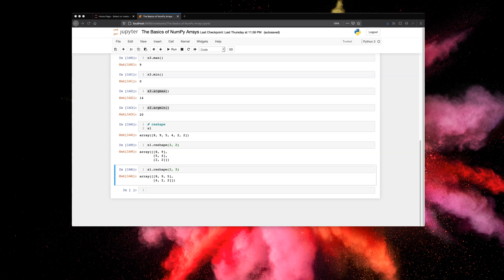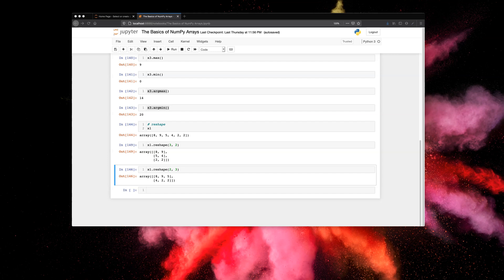In this lecture, I'm going to cover some more NumPy attributes. We looked at a bunch of attributes in the previous lecture. In this lecture, I'm going to cover a few more. So let's print